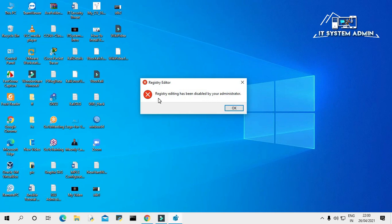Look, registry editing has been disabled by your administrator. Click OK.